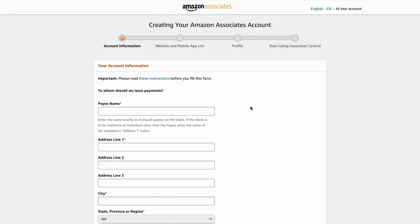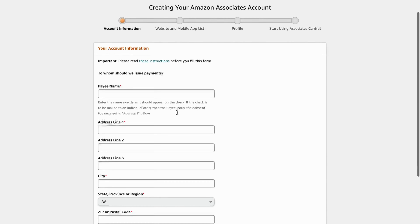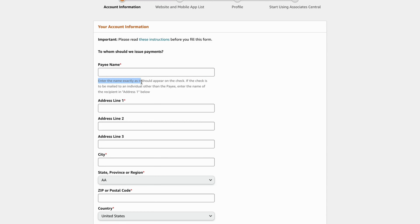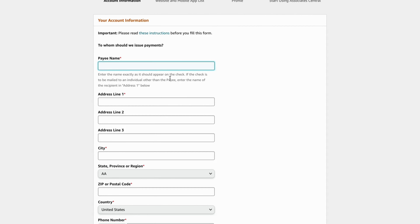We are now taken to the next page where the most important steps come. As you can see, there's the payee name field — enter the name exactly as it should appear on the check. If the check is to be mailed to an individual other than the payee, enter the name of the recipient in address line one. Some people get confused by this first step, but you're simply going to enter your name here as the recipient.